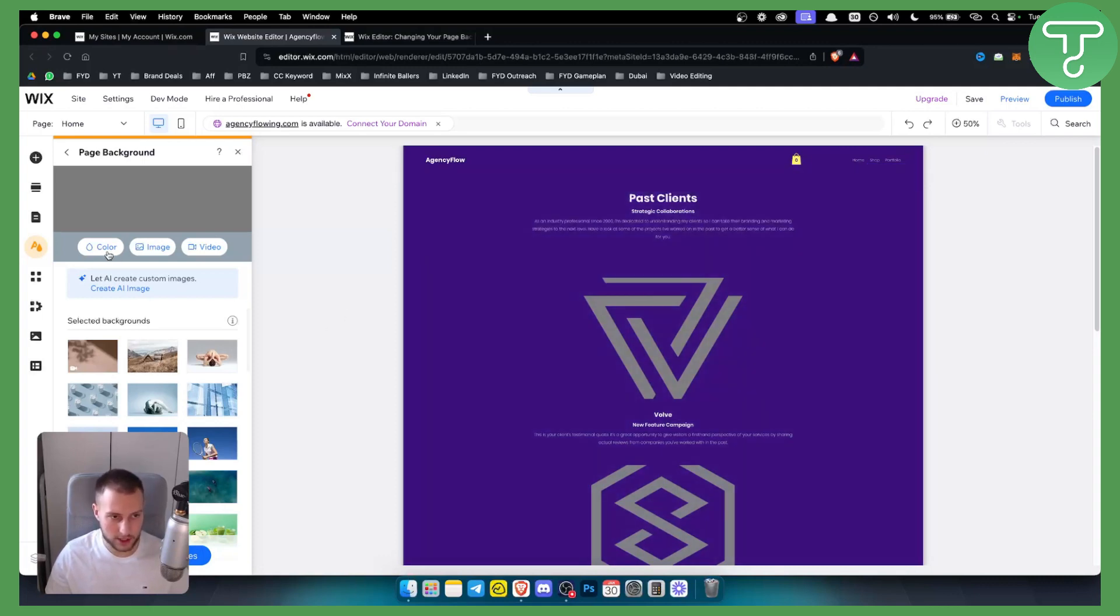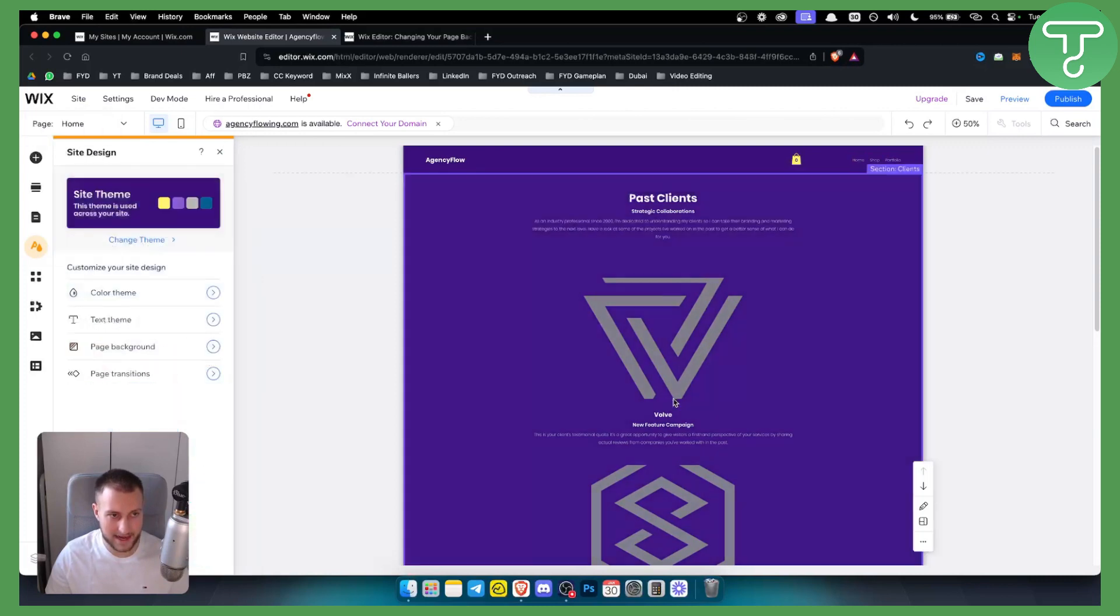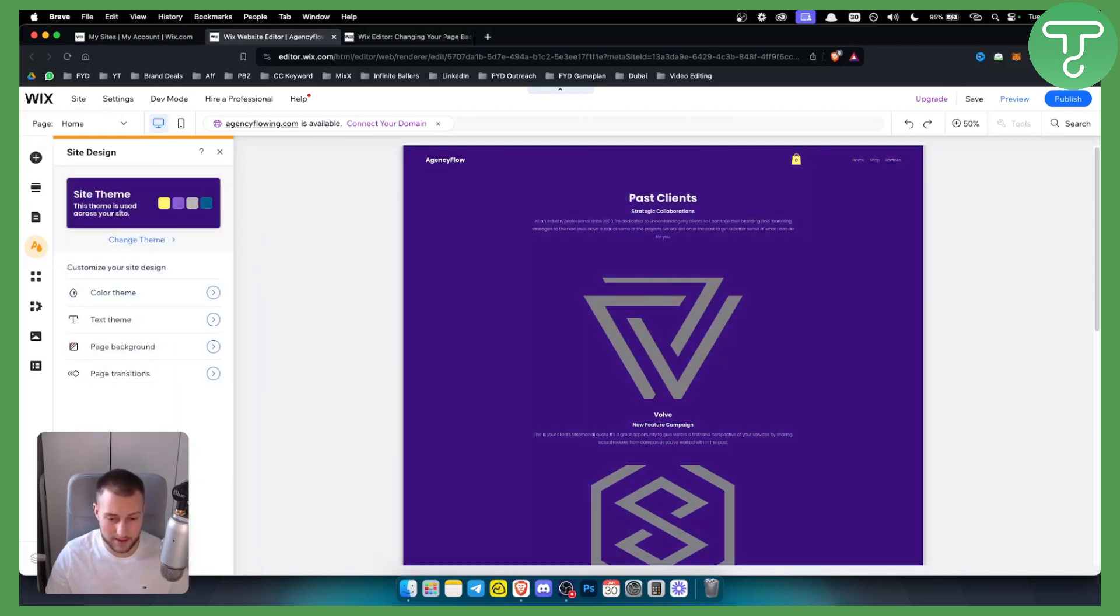You can just go here to color and then image or video and add it to your page background. That's how easy it is to change background on your Wix website.